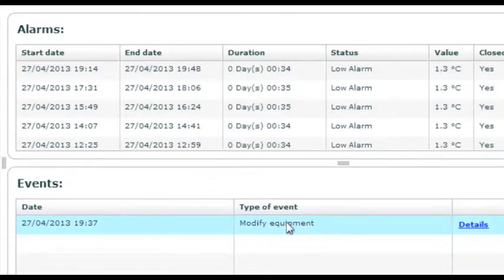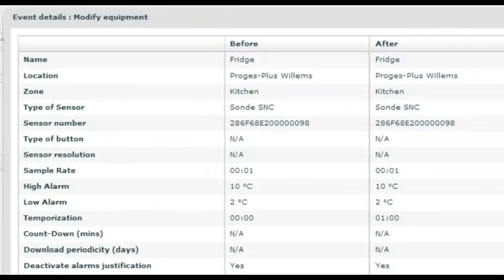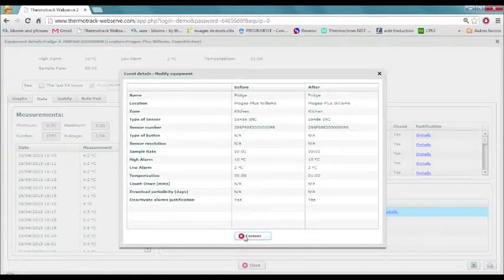To comply with the CFR 21 part 11 of the FDA, we keep a track of all changes that have been made. This is the audit trail. You can at any time check what have been modified and by whom.